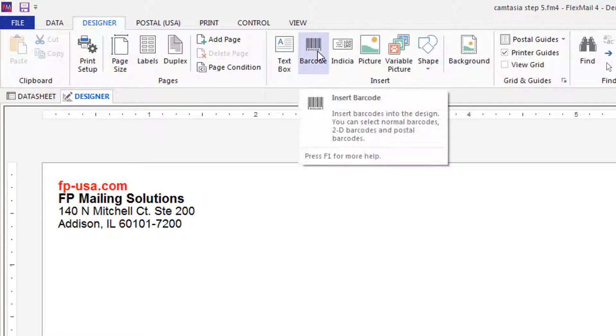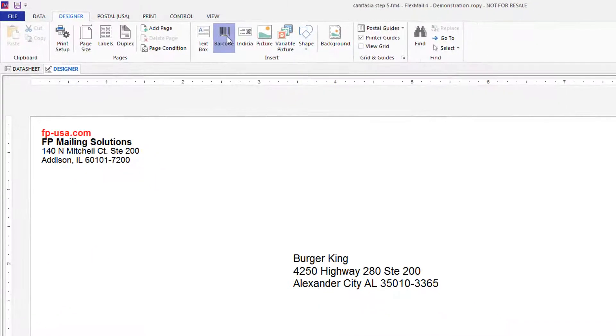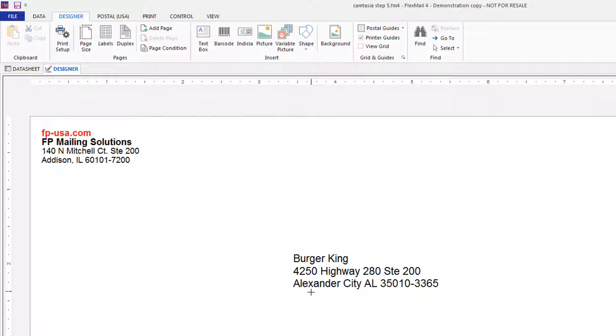Click barcode from the banner and use the cursor to drag a box onto the mail piece.